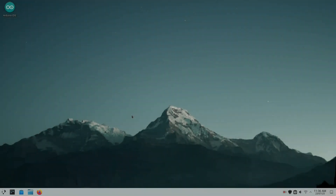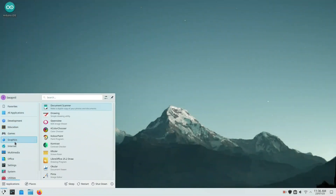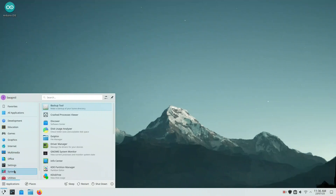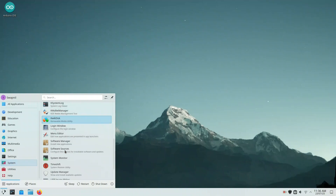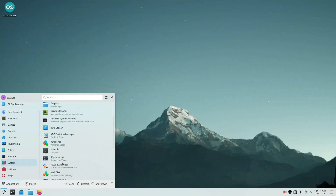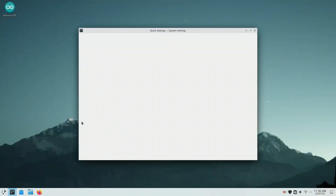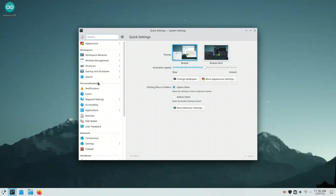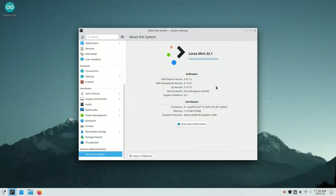We've now entered the beautiful KDE Plasma desktop — sleek, fast, and incredibly customizable. Let's explore the start menu, which is neatly organized into categories like Internet, Office, Multimedia, Utilities, and System. Next, let's open the system settings, the control center of KDE. From themes and fonts to window behavior and display settings, everything is highly customizable here.